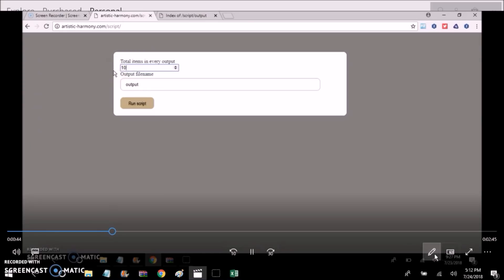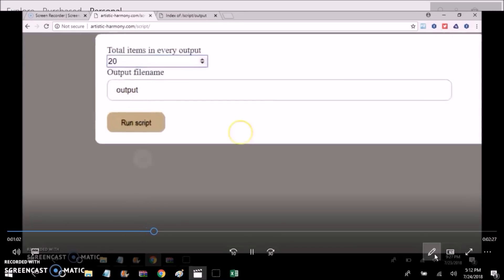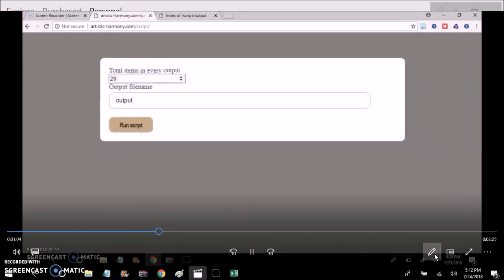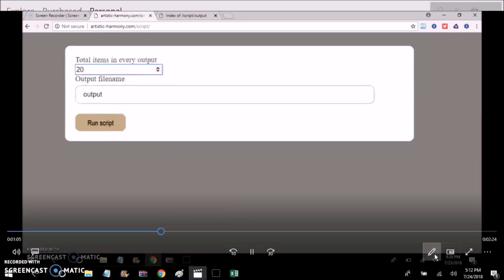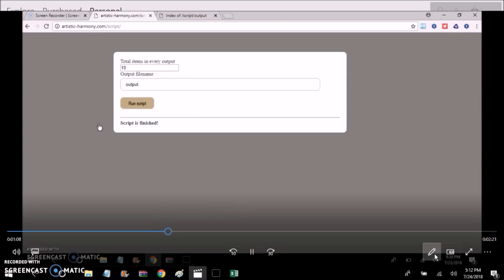And for this example I'm just going to use 20 instead, and then click on run script. And I already have my CSV file with all of my emails uploaded to my website server.